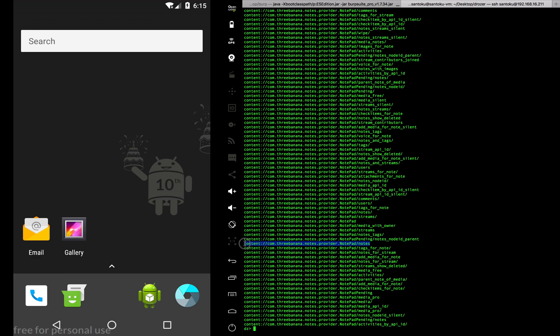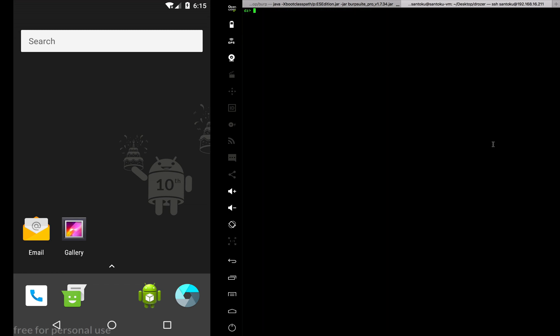If you remember, this was the content provider which we were trying to tweak or access last time. Let's see if we can access it now. Let me clear this screen. How would I do it? I'll have to run app.provider.query. This is another tool: query, and then the name of the content provider.